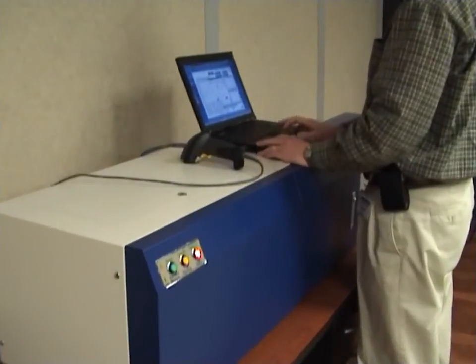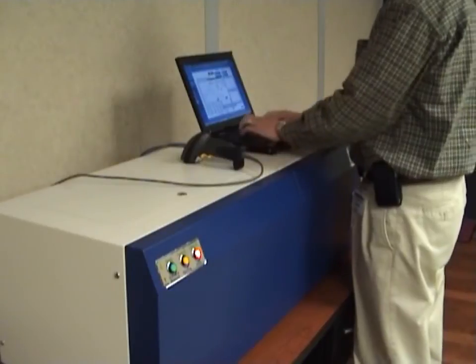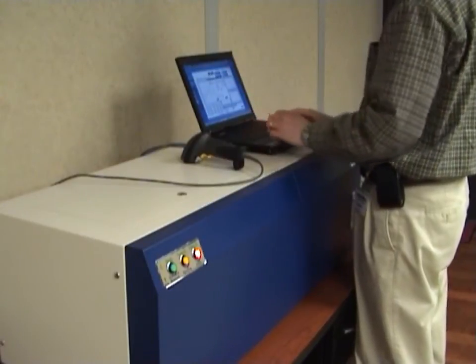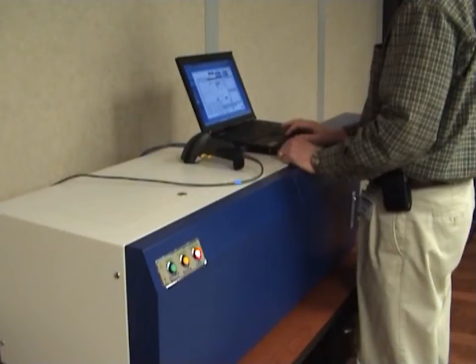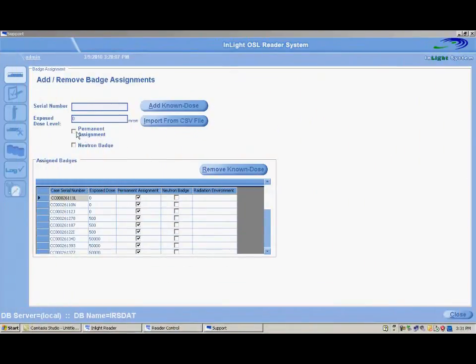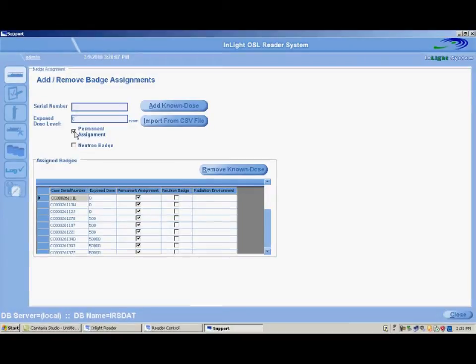Prior to starting a calibration, the calibration dosimeter serial numbers and doses need to be entered into the system. Click the Support button from the menu screen and select Badge Assignment. Select the Permanent Assignment checkbox so that the dosimeters will remain as known dosed badges. If the box is left unchecked, the dosimeters will be removed after they have been read one time.